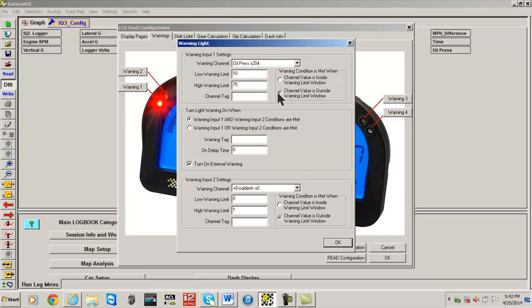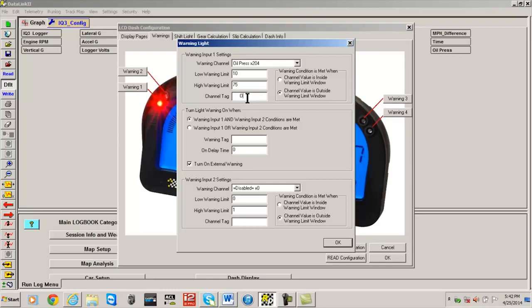If we wanted a warning to display when oil pressure is between 10 and 75, we would then select Channel Value is Inside Warning Limit Window. Then we will type the text message to be displayed when the warning is active - in this case, Oil.